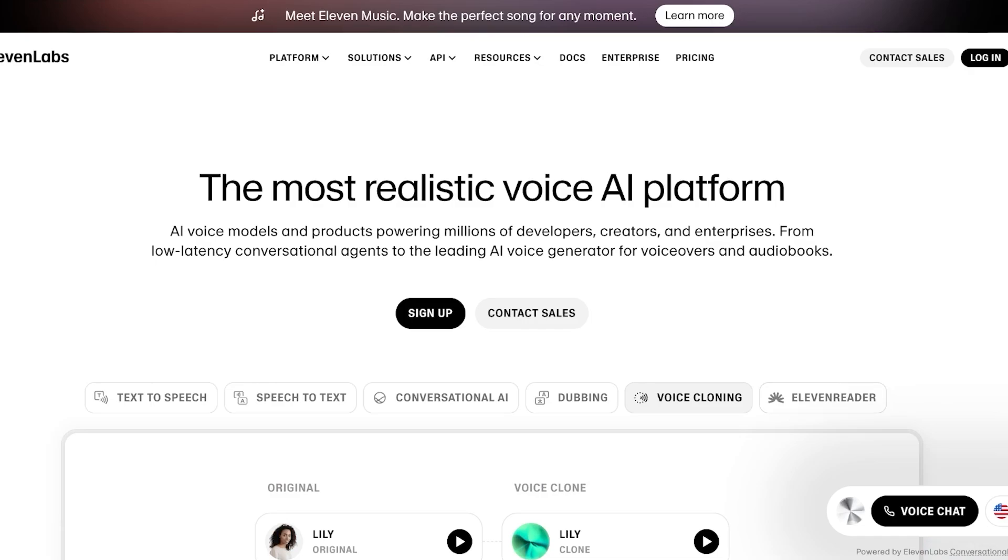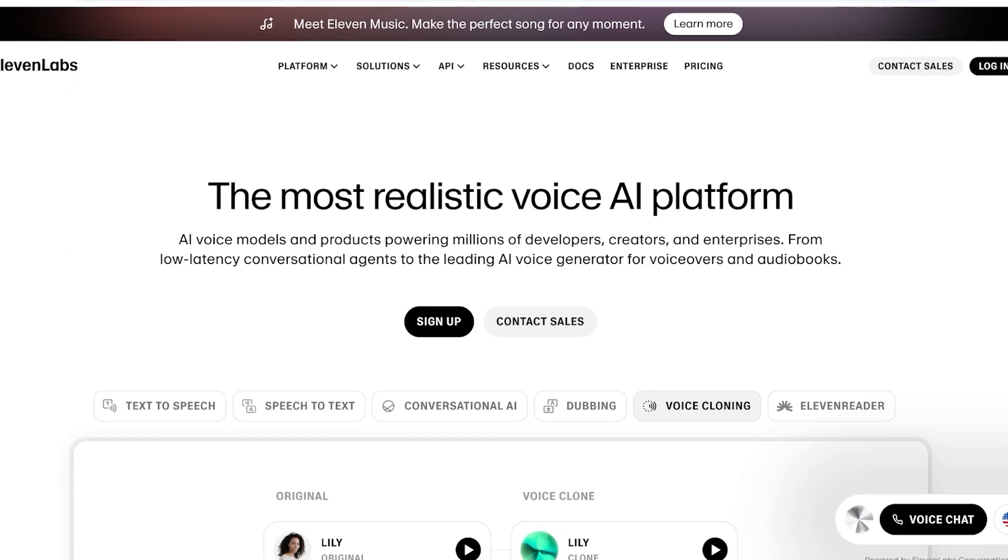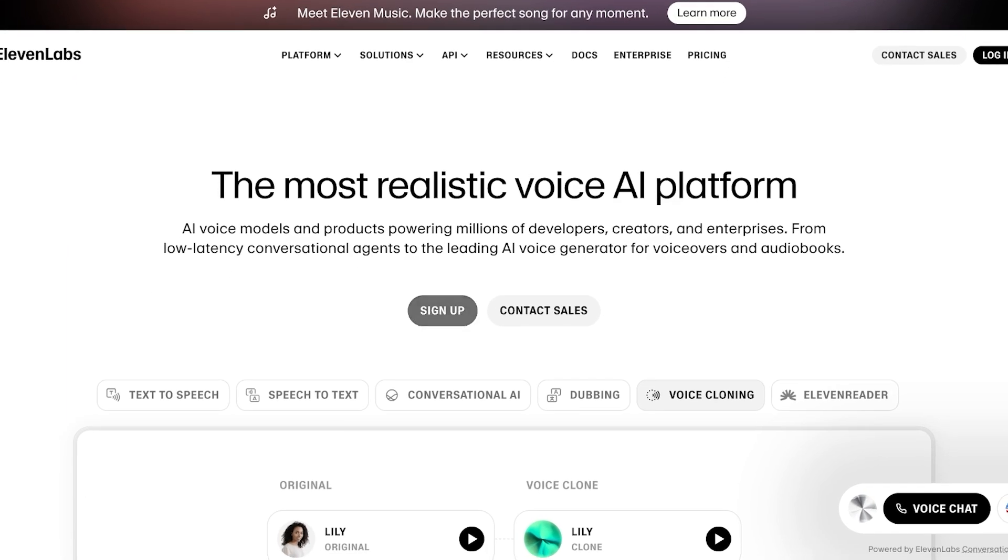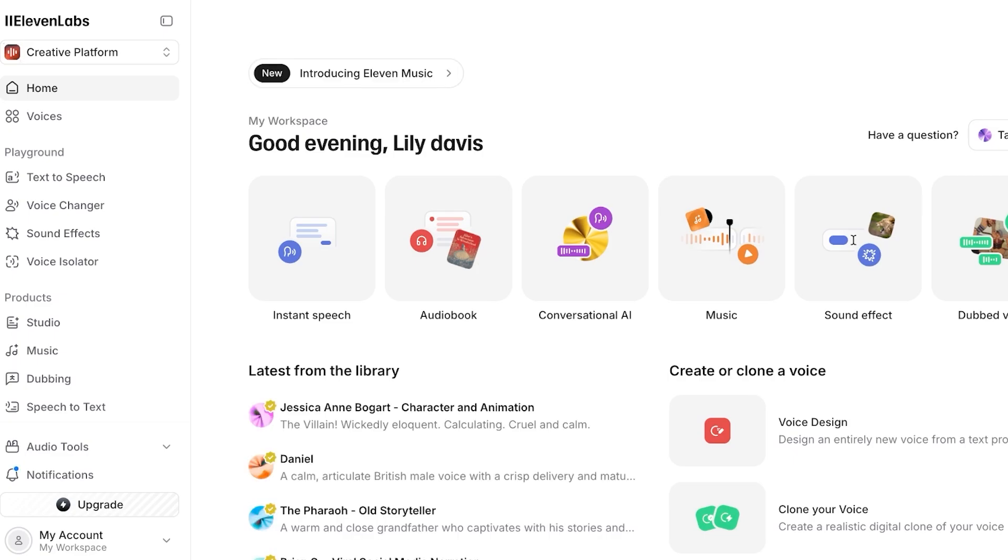So let's get started with voice cloning and using our own voice in 11 Labs. Starting off, head on over into 11labs.io. Once you do that, you're going to click on sign up over here to get started with your 11 Labs account. Once you've completed your sign up, this is what your dashboard is going to look like on 11 Labs.